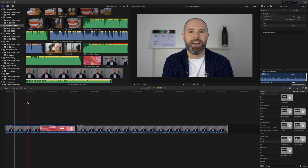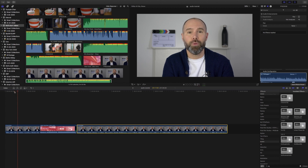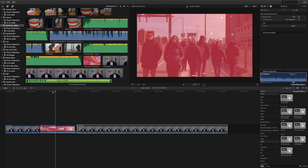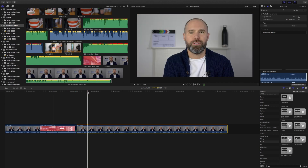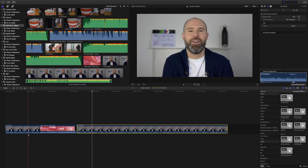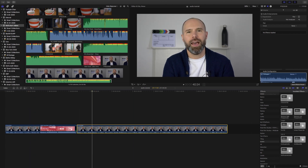I wanted to show you how I edit interviews — audio with music underneath — and I thought what better than to do it on the actual video you're watching. I've put together my timeline with my little introduction, then the YouTube intro, and then the main bit, so you've filmed an interview and you're now editing it.